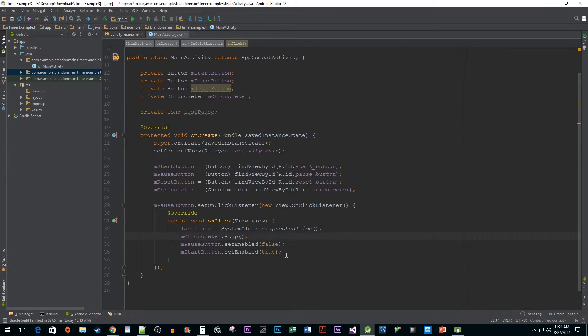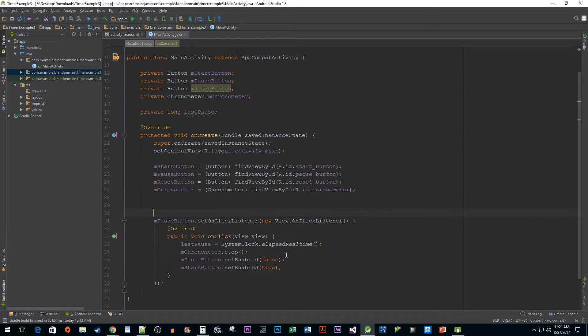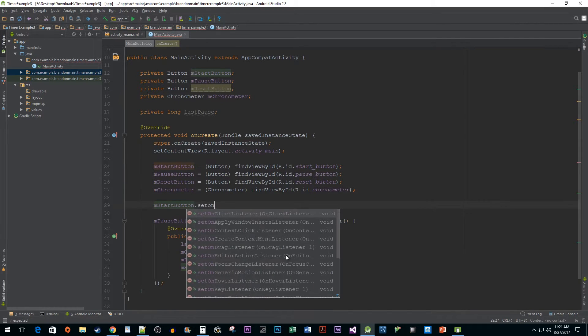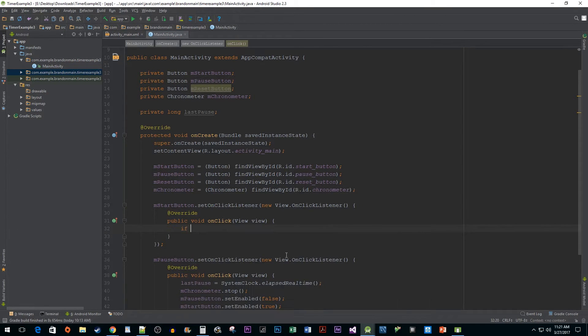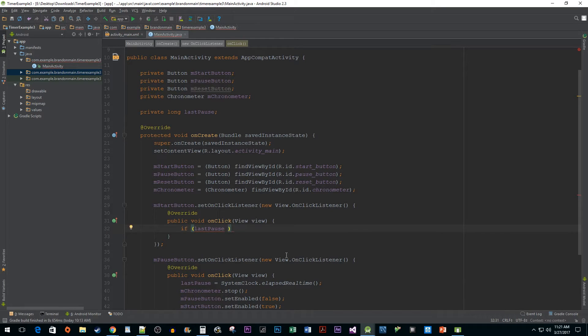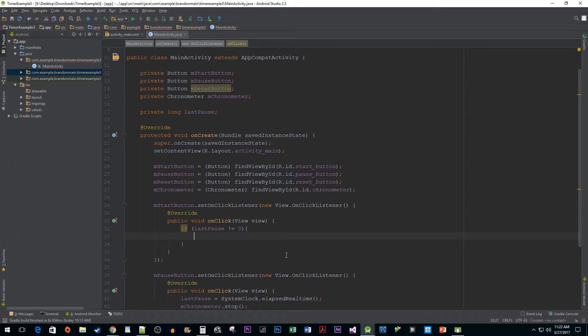Now, above our pause method, let's set up an onClickListener for our start button. In our onClick method, we're going to type a simple if statement. What we want to do is check if lastPause is not equal to zero. If it's not equal to a time of zero, that means we've paused the application. If we paused it, when we hit start, we want to resume where we left off rather than starting at zero. To do this, we are going to call the setBase method on our chronometer in order to set the time we want to use.